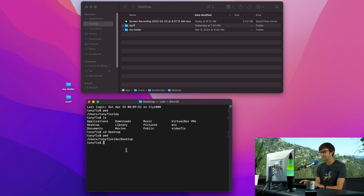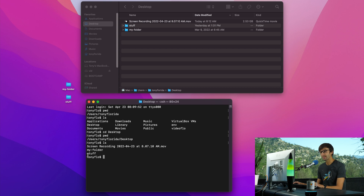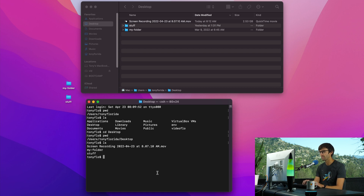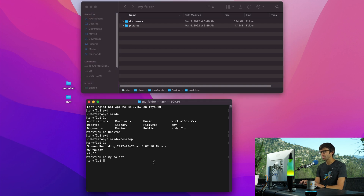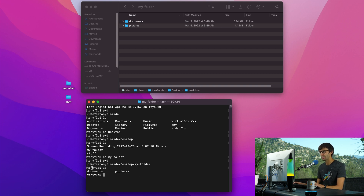To see the contents of the desktop, we can use our LS command again. I do have two folders on my desktop — my-folder and stuff. We can CD into my-folder, and then use PWD to confirm we're in the right place — desktop/my-folder. We can do LS to see what's in there, and that reflects the documents and the pictures folder.